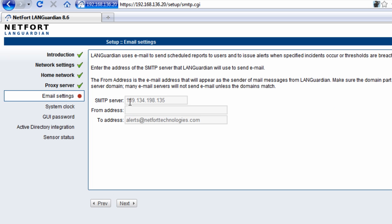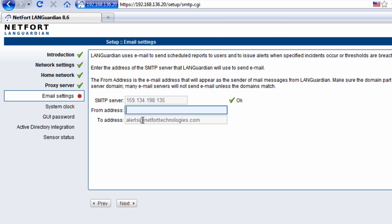I'm not going to set up the email just yet, but if you set your SMTP server, from address and to address, you can configure the LANGuardian to send you emails should problems arise on your network. I'm going to skip this step.